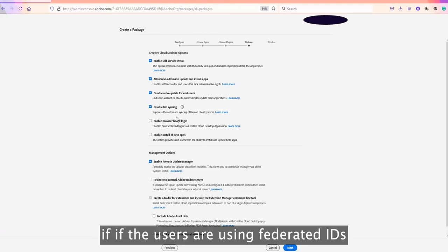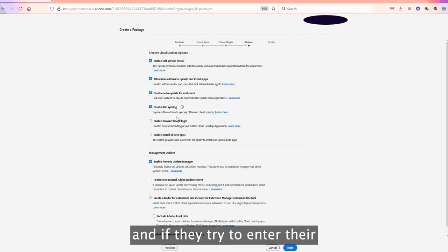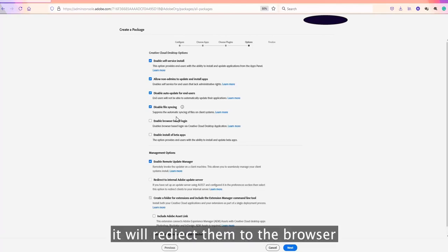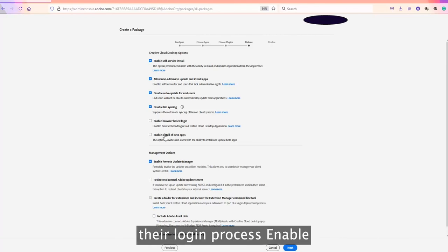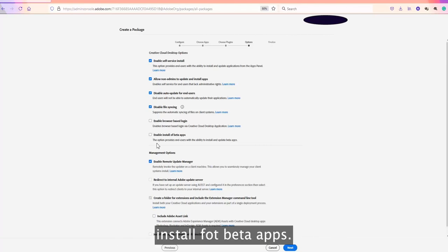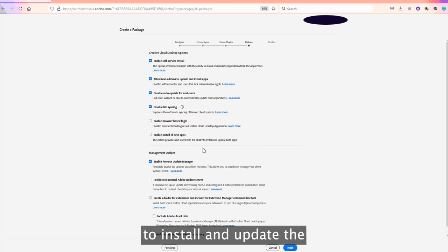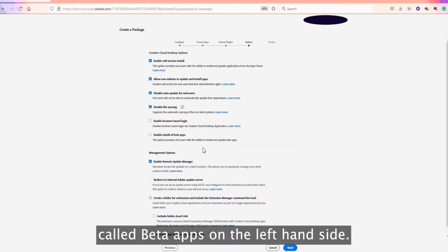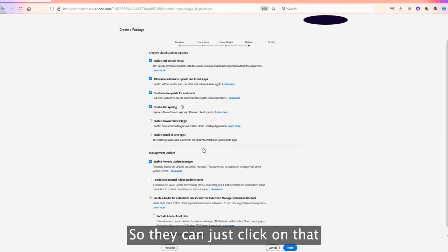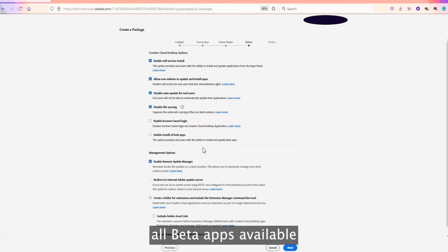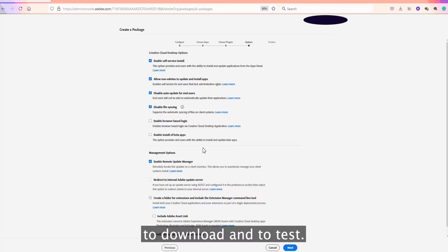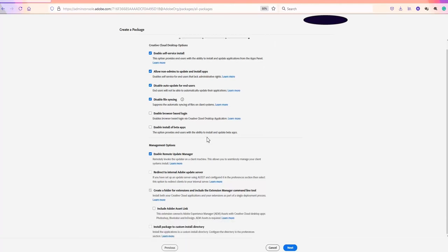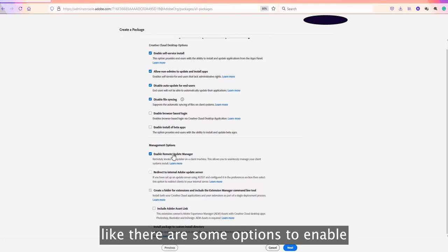A couple more options: 'Enable Browser-Based Login' means that if users have Federated IDs and enter their email address, they will be redirected to the browser to complete the login process. 'Enable Install for Beta Apps' allows end users to install and update beta applications. In Creative Cloud there will be a Beta Apps section on the left-hand side where users can download and test beta apps.